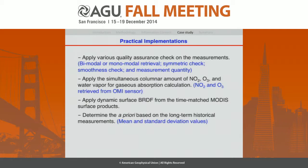We apply time-matched BRDF products from MODIS to calculate the surface reflectance. Our tool also includes first-guess characterization, and we determine the a priori based on long-term historic measurements.